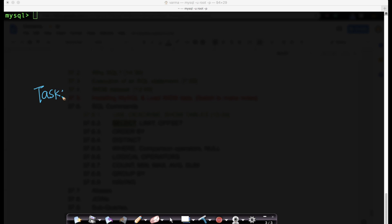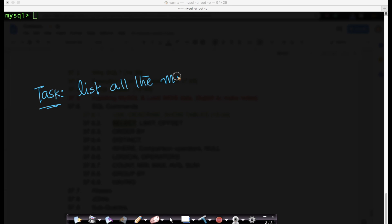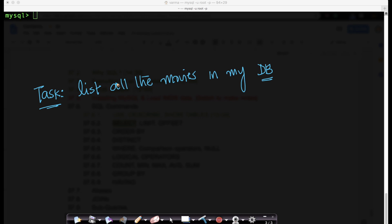Having said that, let's take a task. We'll always try to put things in context of some real-world tasks. Suppose my first task is I want to list all the movies in my database.